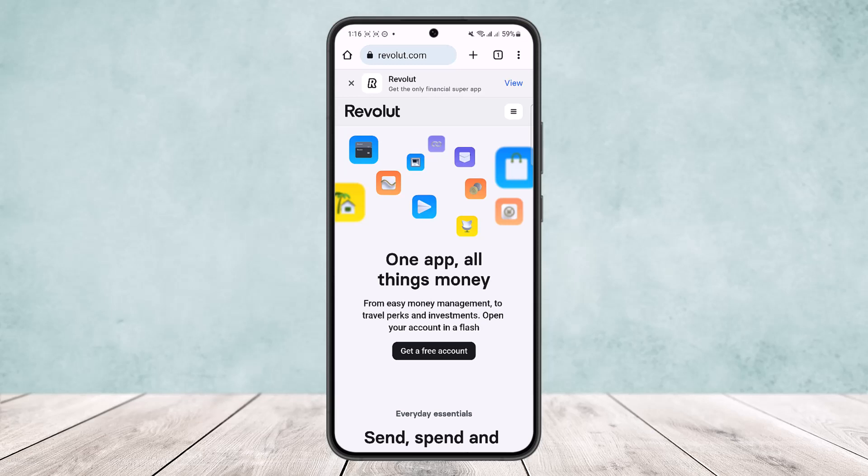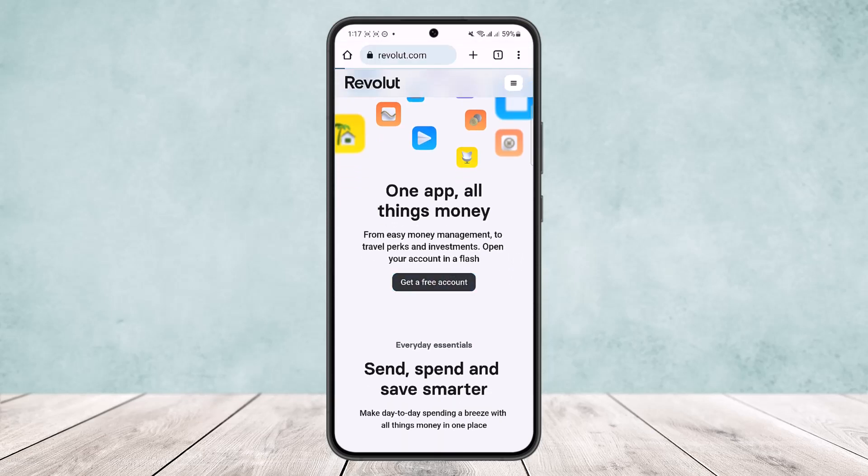You want to simply head into revolut.com, or you can download the Revolut app from the Play Store. Here you can see I'm on revolut.com — tap on the 'Get a Free Account' option. It's loading me into the app because I've already downloaded the app.